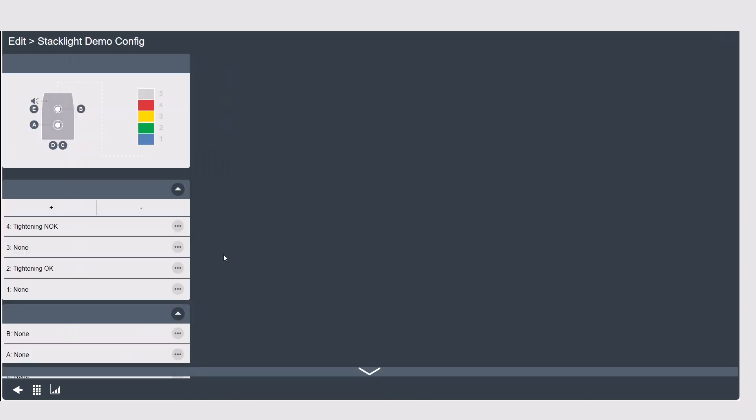When you go into the configuration you'll see different options based on the accessory that you're using. A stack light happens to have a little bit of everything so let's go through the list for a stack light.